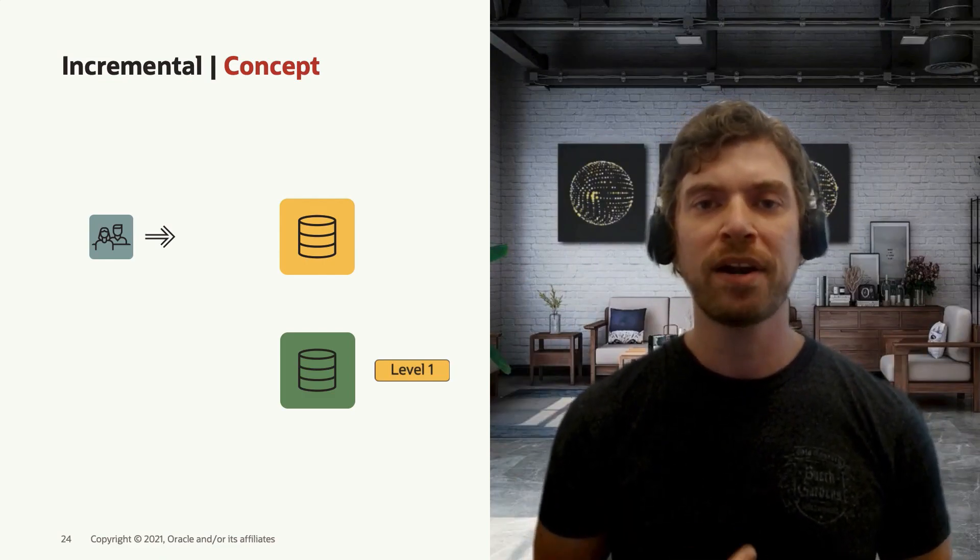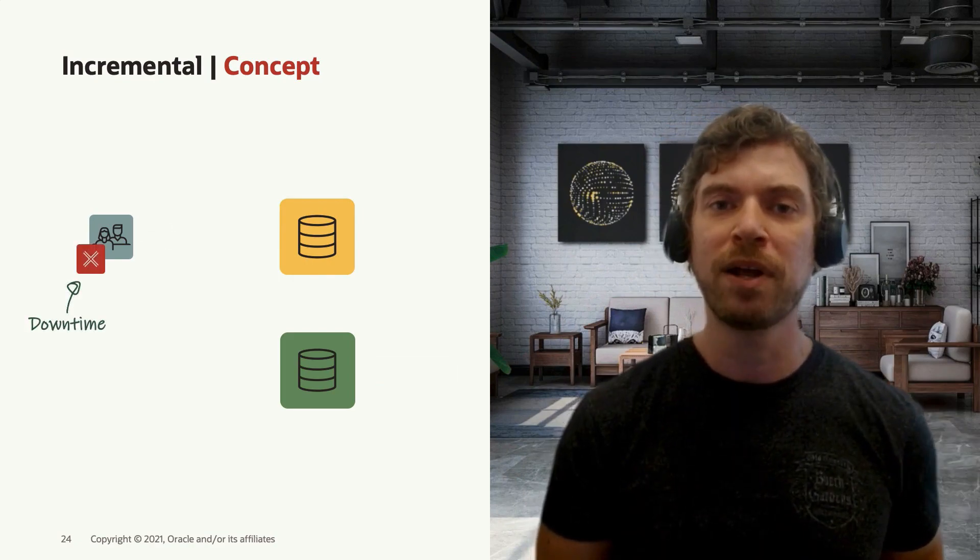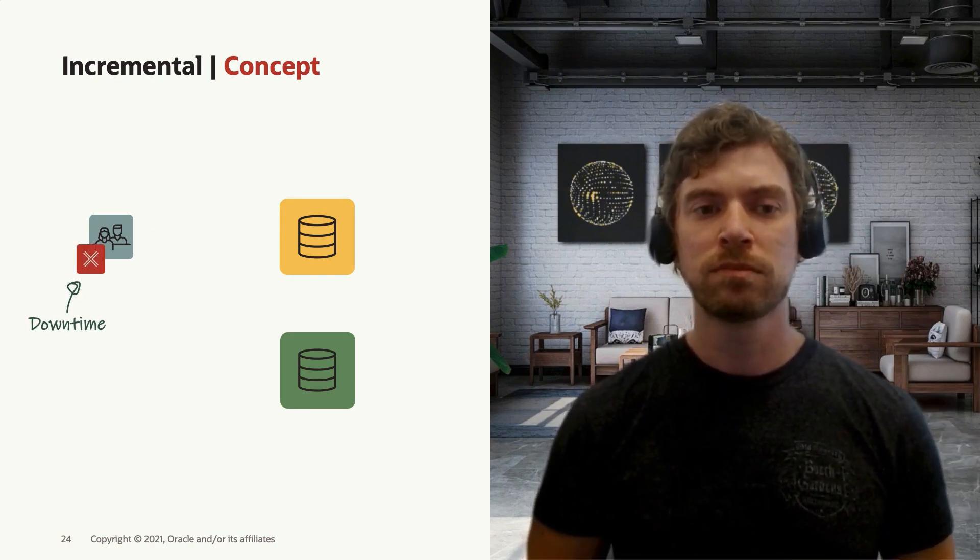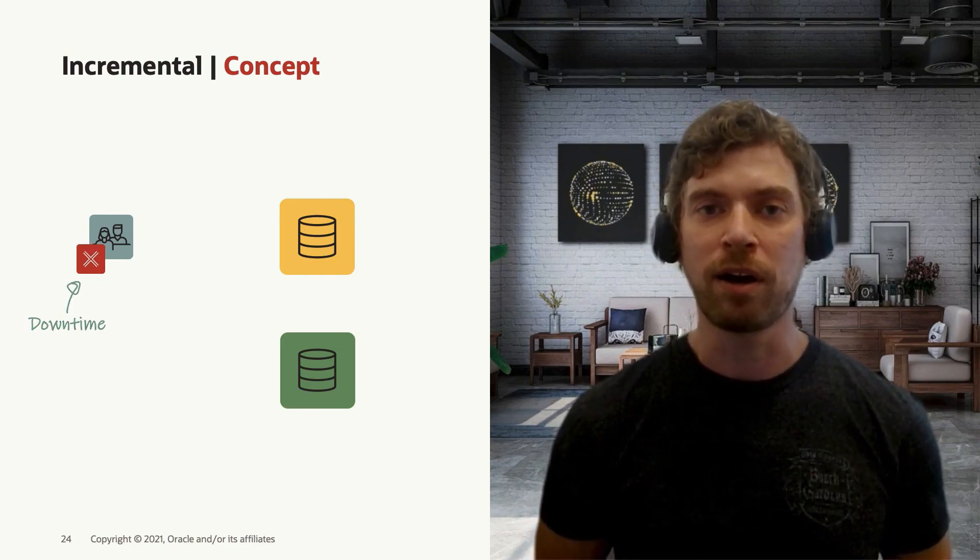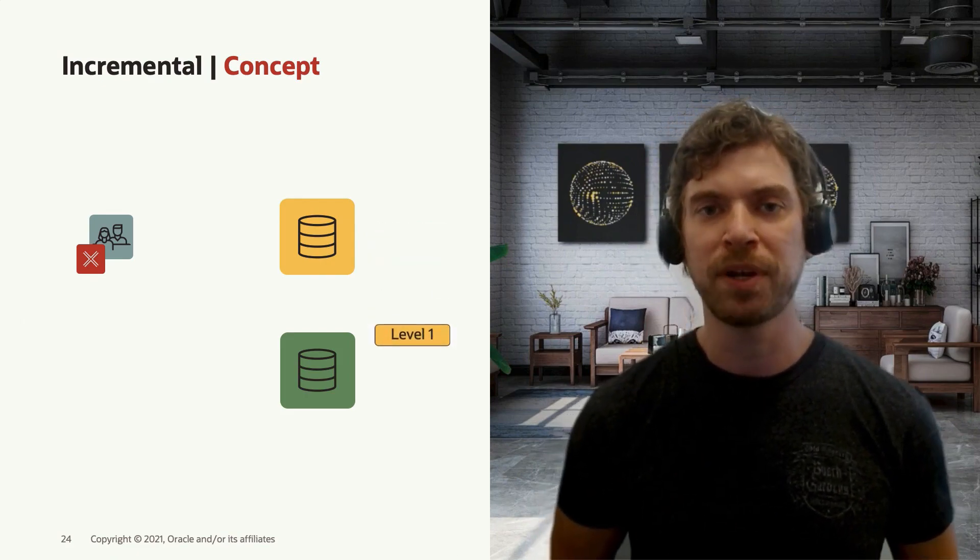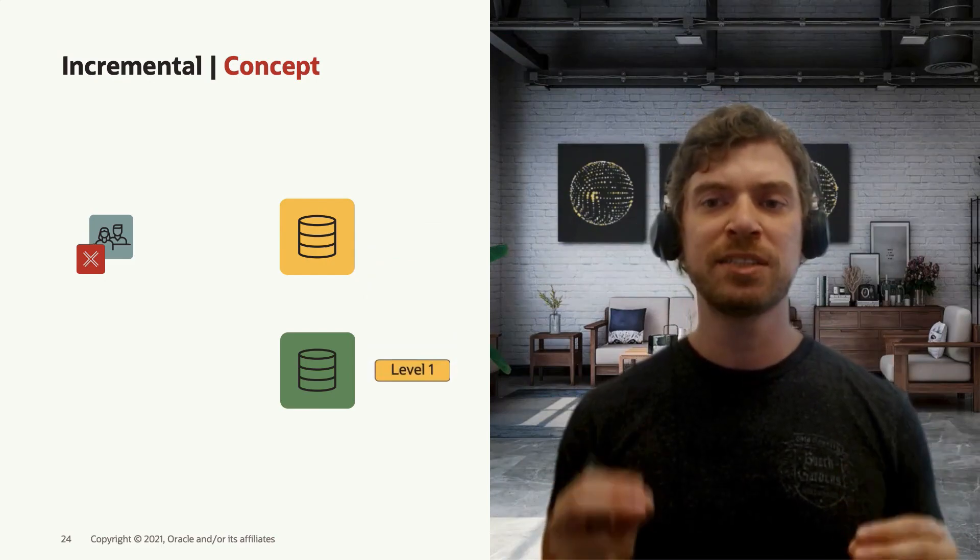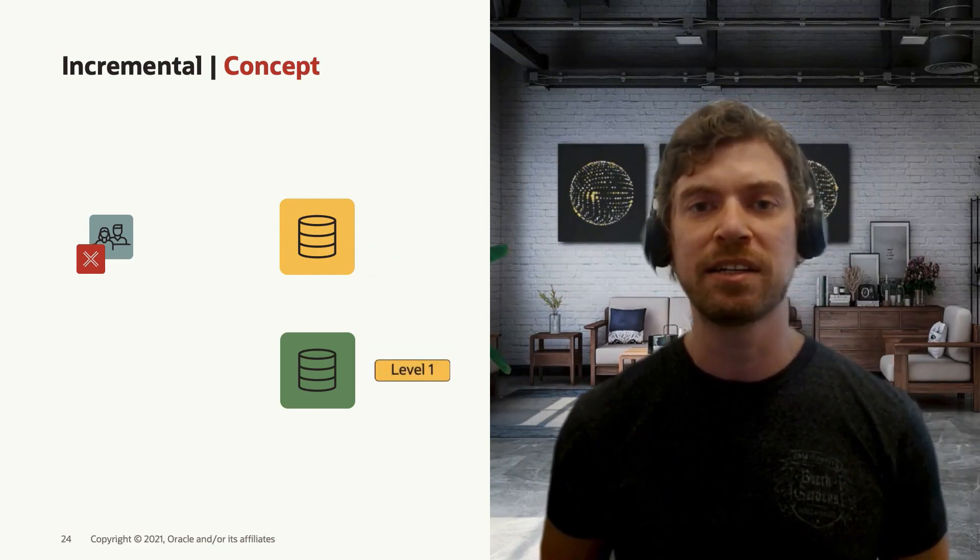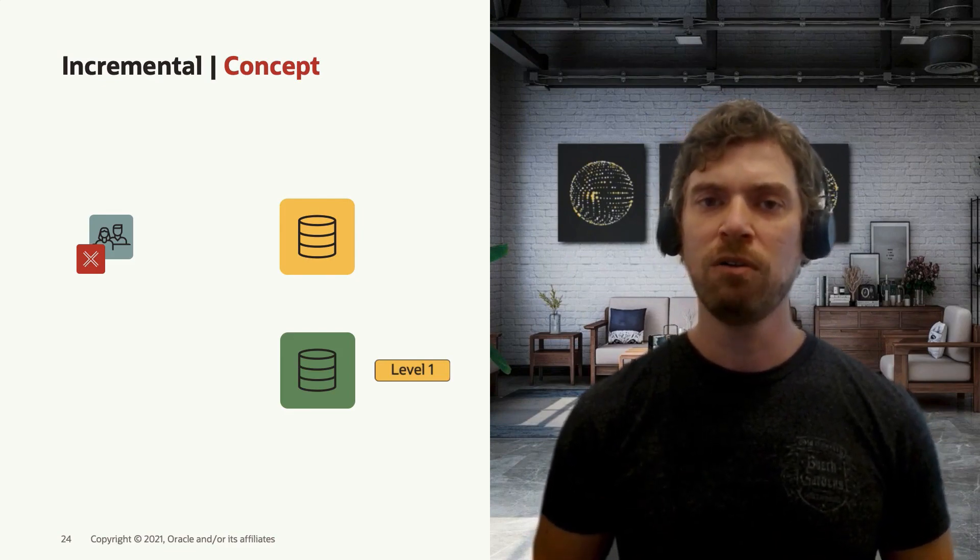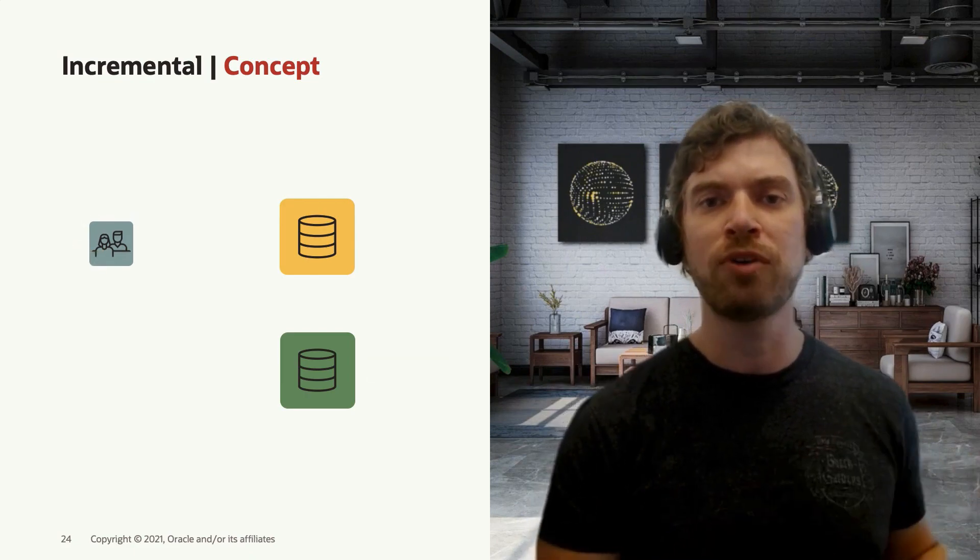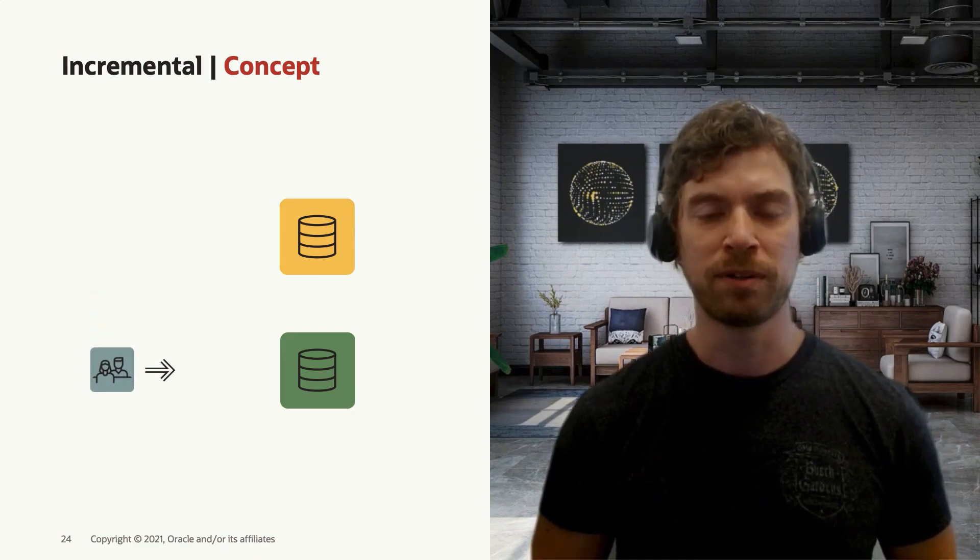Finally, when it comes to the downtime, you stop your source environment and put it in mount or read-only mode. You take a final level one incremental backup, move it to the target environment, and recover that backup in the target system. At this point in time, you have your source and target system at exactly the same point in time. All you have to do is move your application and redirect the application connection to this new target environment.